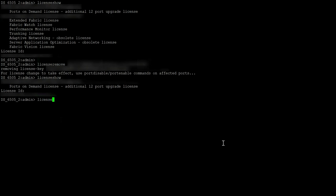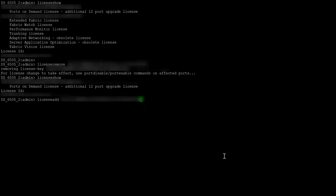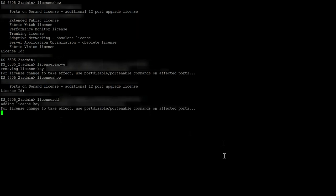Now let us add the same license back to the switch. Verify that the license is added back successfully.